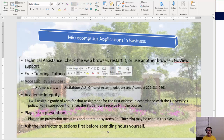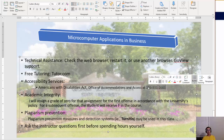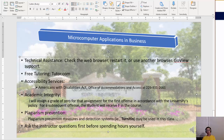Regarding accessibility services and ADA: if you are qualified and need accommodations, contact the Office of Accommodations and Access using the phone number provided so we can coordinate any accommodations you need.